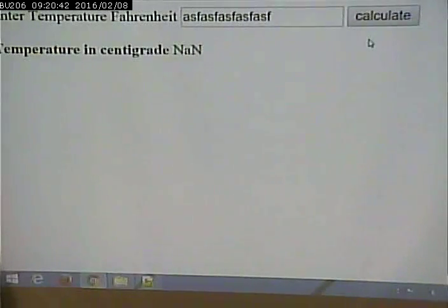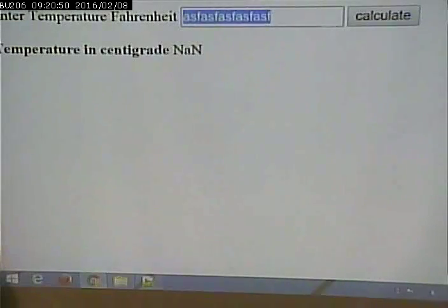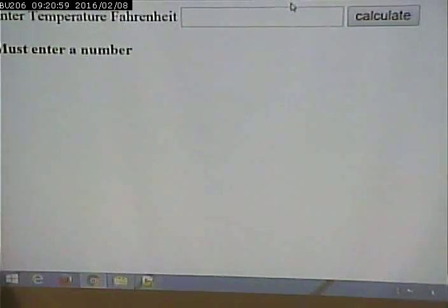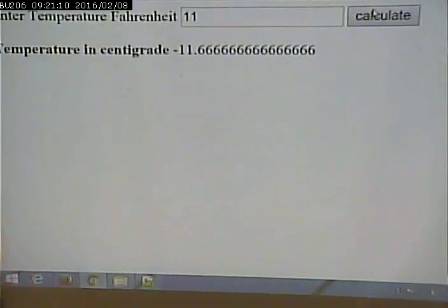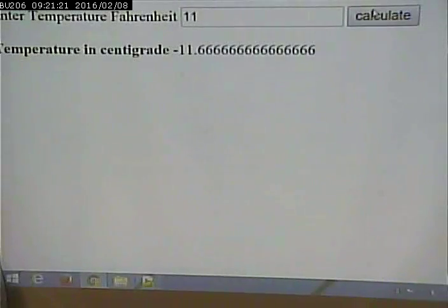Another thing that isn't really a mistake but something we could do better: I would think it would be a good idea to make an error look visually different from a correct answer. Here I'm saying 'must enter a number,' and here I'm displaying the answer — it would make sense to give the error a different appearance so it stands out a bit more, as opposed to simply displaying it the same way. So those are two things we could improve on.